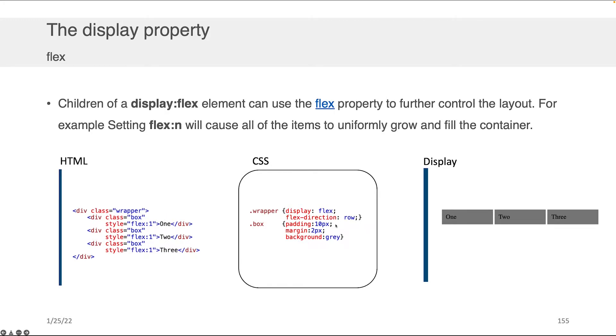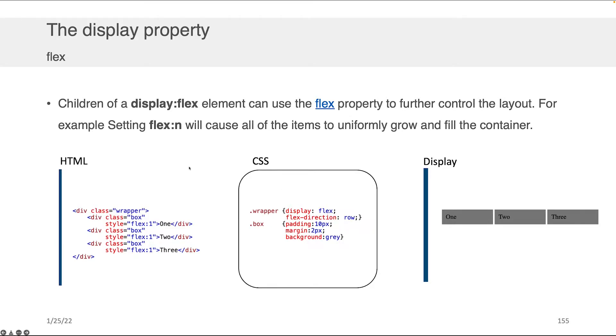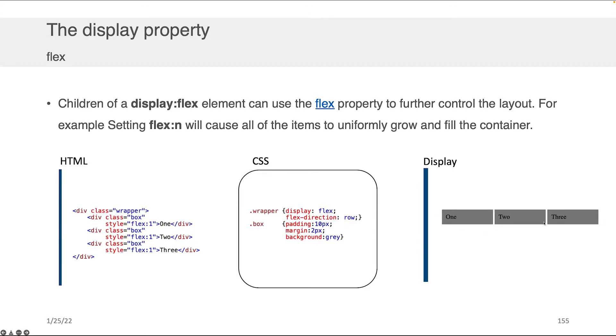Children of a display flex element can use the flex property to further control this layout. If you set flex to any given number, let's say one, it's going to cause all the elements to uniformly grow and fill the container. I've kept the CSS the same and added some inline style to the HTML. The first box I made flex one, second box flex one, third box flex one, and now you can see these three boxes in the row are about the same size.